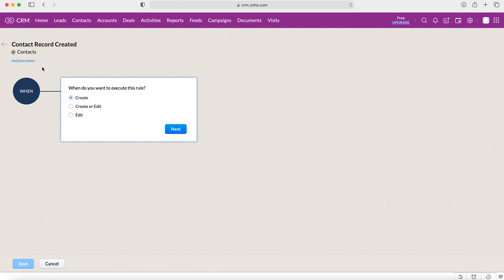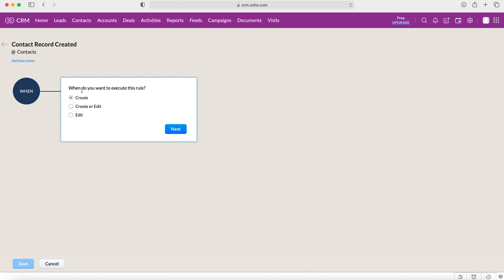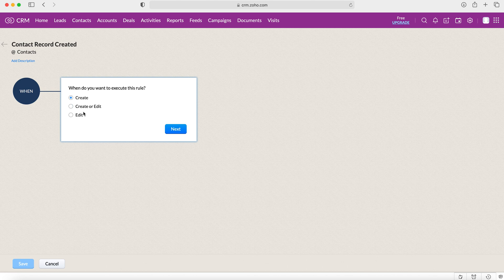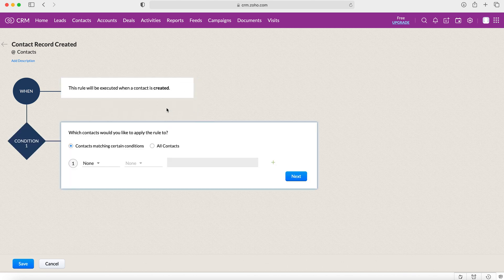Now obviously we need to decide when this workflow is going to trigger our action, so we need to start setting parameters. In this particular instance it's just going to be on create. However, you can have when a new record is created, a new record is created or edited, or when a record is edited. We're going to use create and we'll select next.